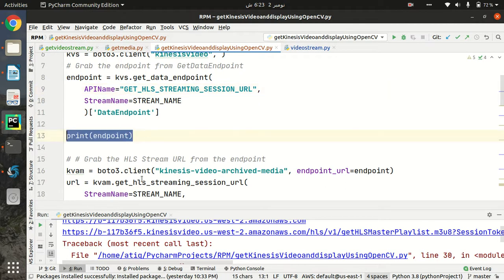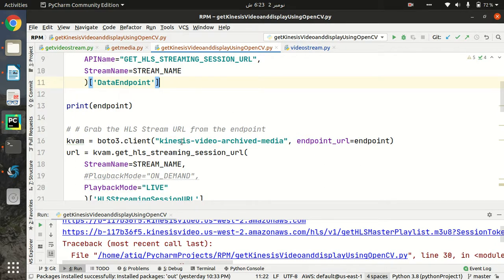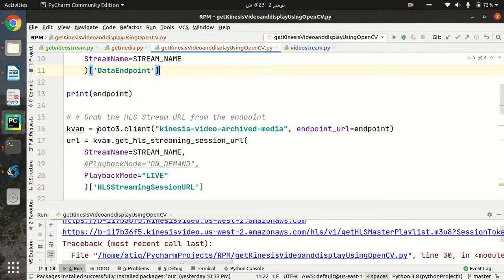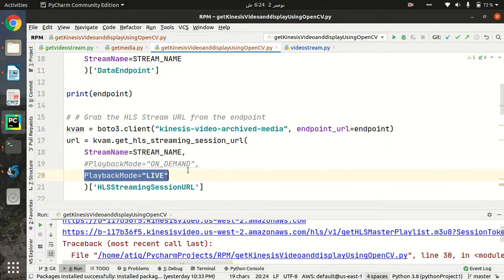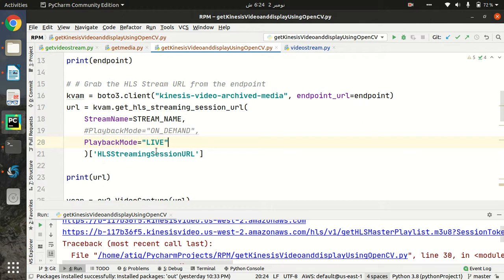I'm printing out my endpoints, then I am going to use Boto3 dot client for Kinesis Video Archived Media, because once I get the endpoint URL I need to get the streaming URLs to show the live video on our PC. For this client I pass the endpoint URL obtained from the previous API. I again pass my stream name, and there are two playback modes we can use - on-demand or live. Here I am going to use live video streaming playback.